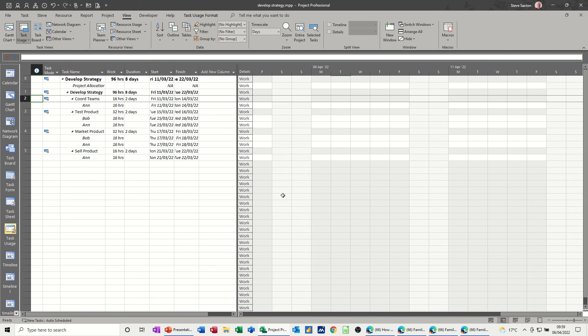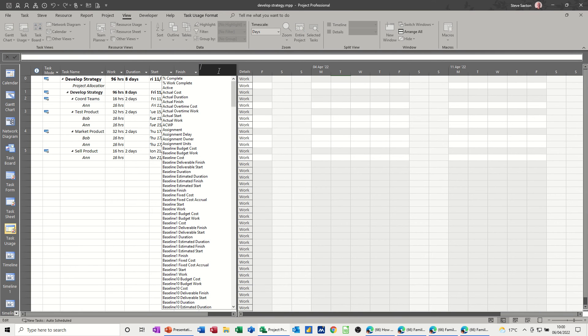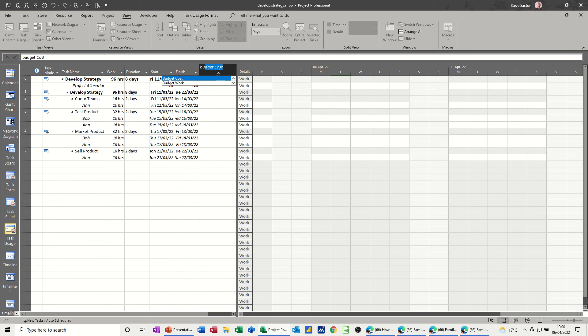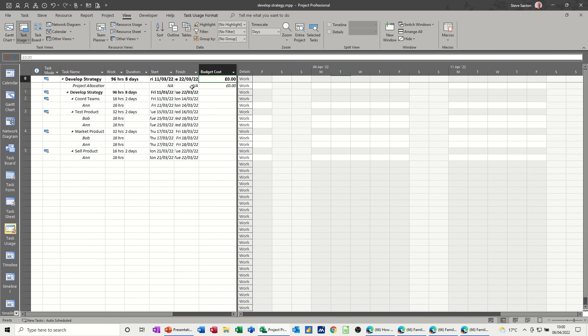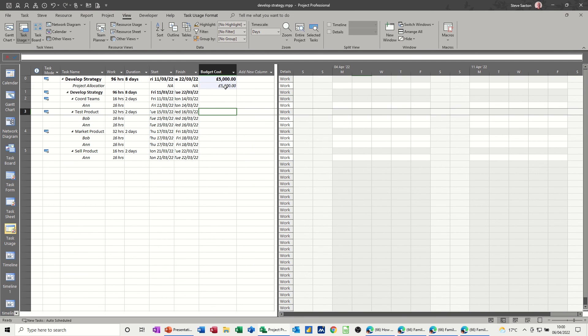task usage. So in task usage you can see there you've got the resource project allocation and it's got N/A. If I add the budget cost field there, you can see now underneath, if I just move this across a bit, it's active. So if I type 5000 in there for example, that now populates that.